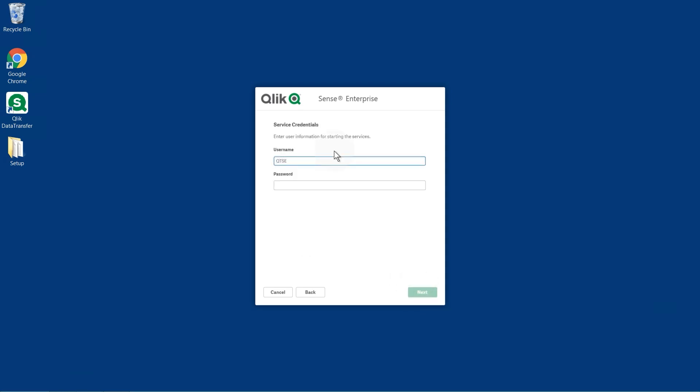Enter the username and password for the dedicated service account to run the Qlik Sense services.